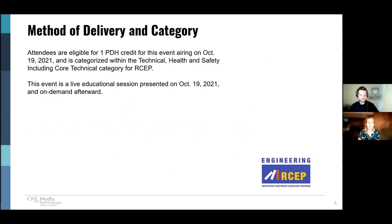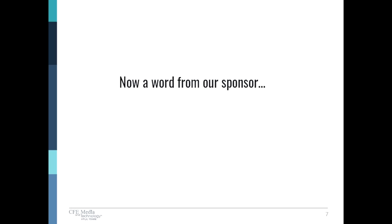Here's some information about obtaining PDHs for today's session. Before tuning into our presentation, we'd like to share a brief video from today's sponsor.